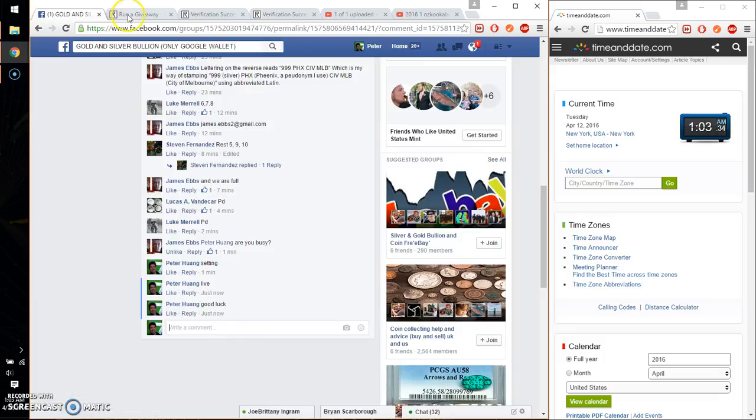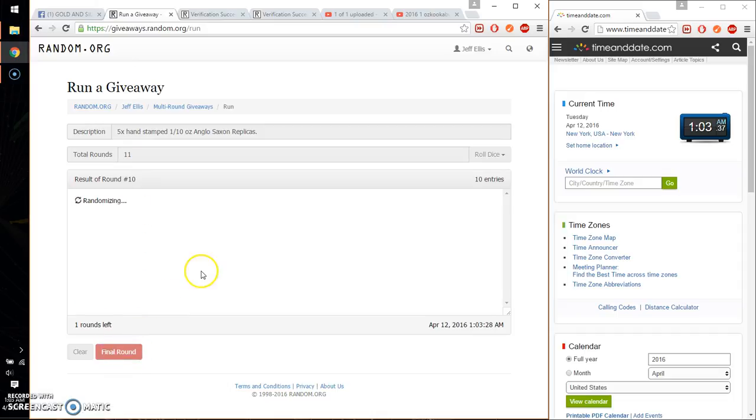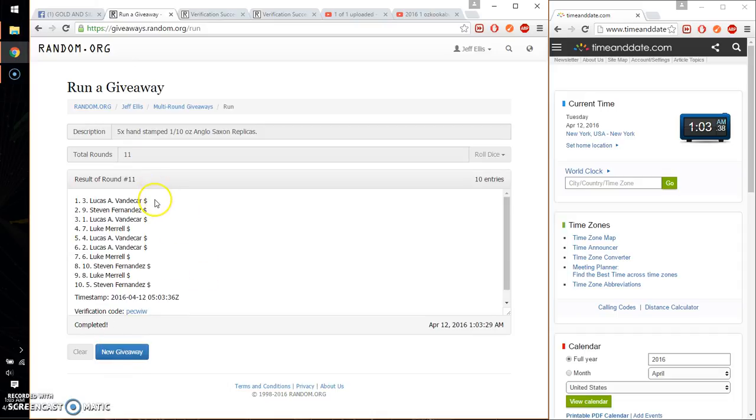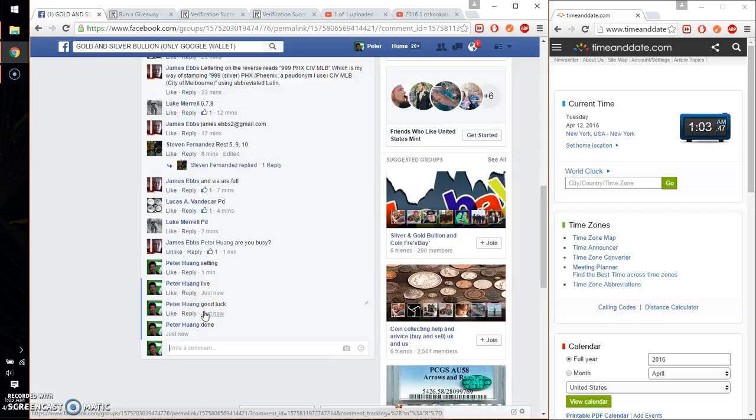Alright, so the winner is Lucas, spot number 3. Congratulations, 11 on the dice. Time is 1:03. Go ahead, put it as done. And we are finished at 1:03. Thank you everyone for participating.